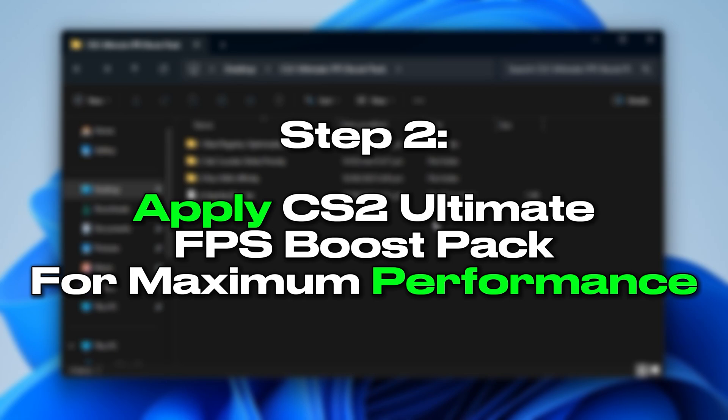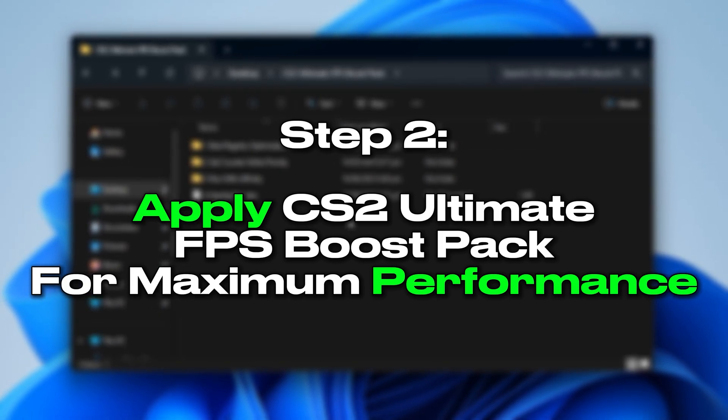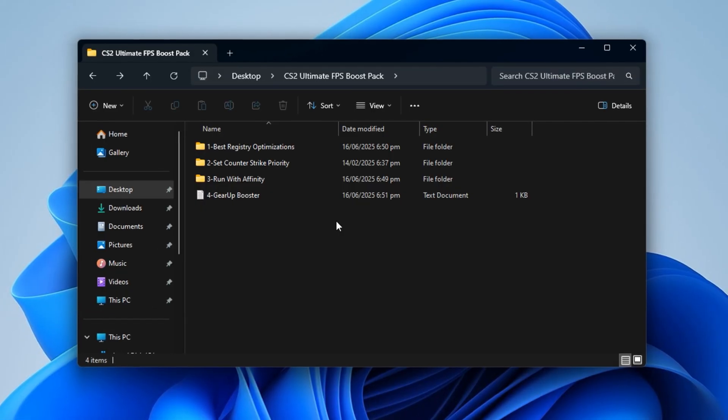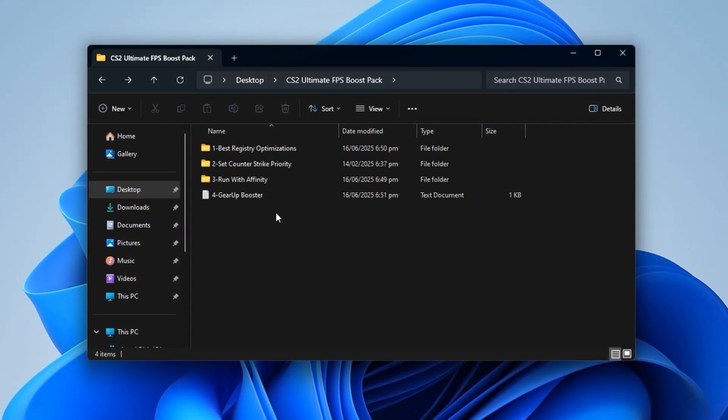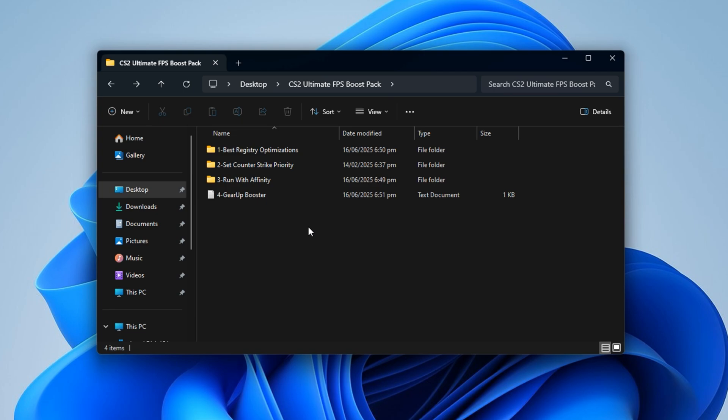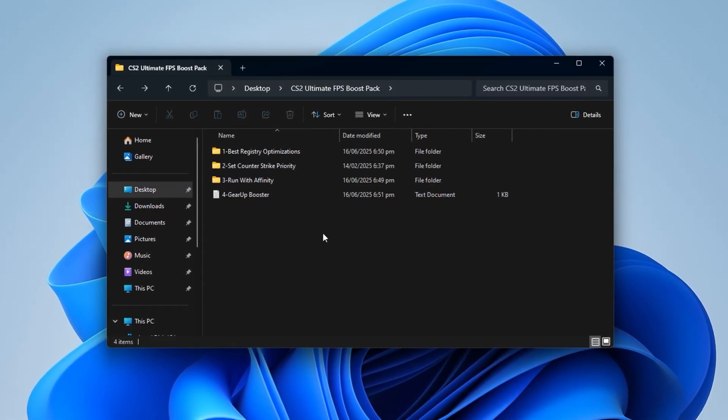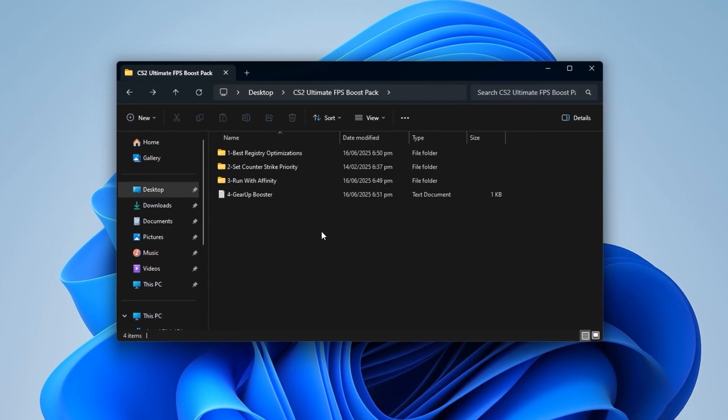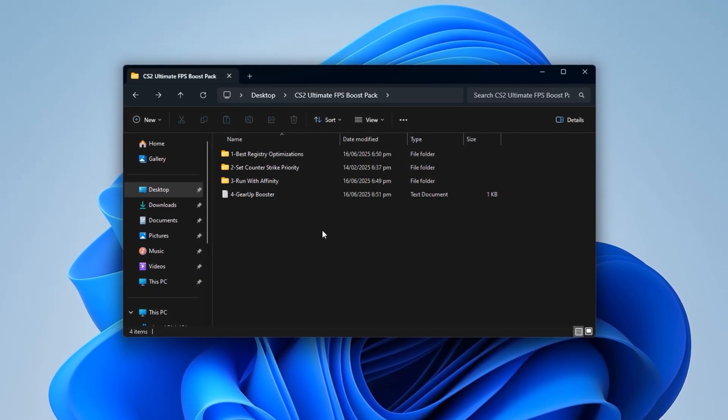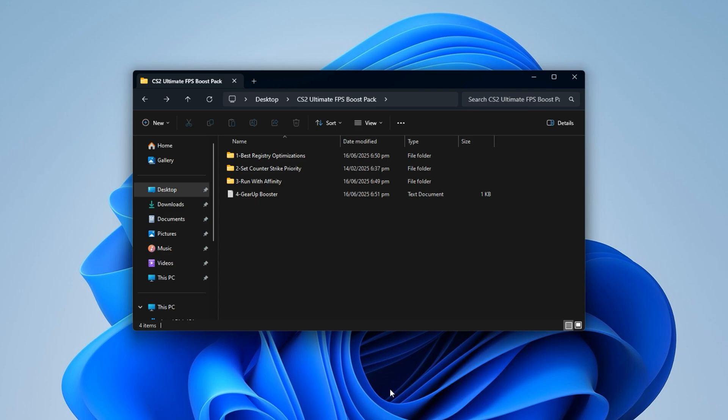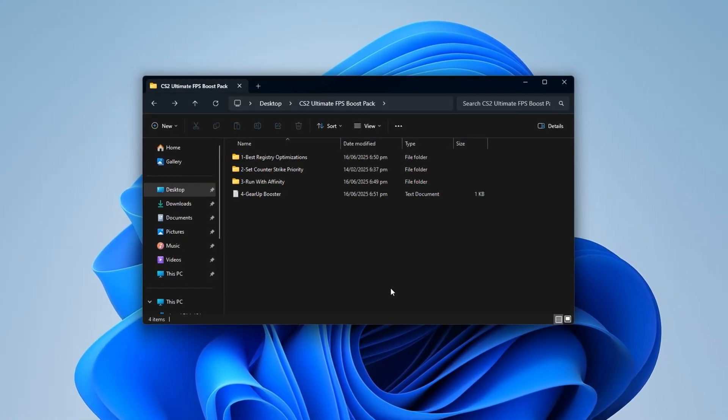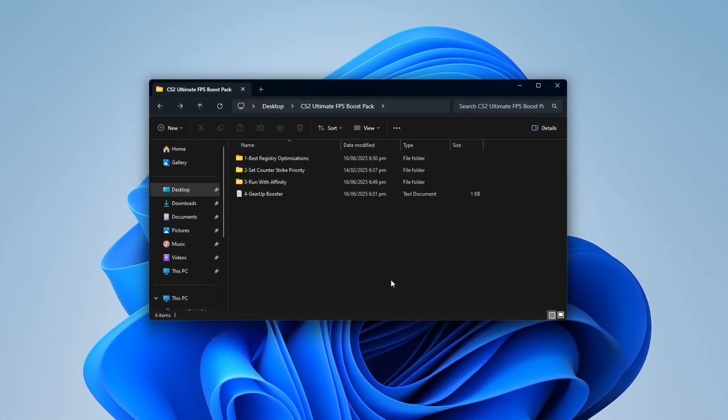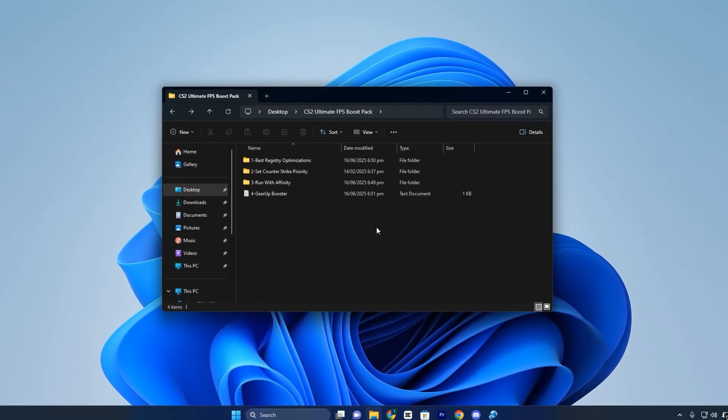Step 2: Apply CS2 Ultimate FPS Boost Pack for Maximum Performance. Alright guys, this is the moment where real performance gains begin to show. Everything up until now was laying the foundation, but this next step combines automation, system-level tweaks, and tailored CPU control to push CS2 performance to a whole new level. Whether you're struggling with random lag spikes, stutters during smokes, or unstable frame pacing during heavy rounds, this pack is engineered to fix all of that.